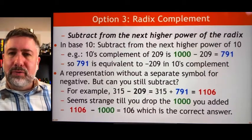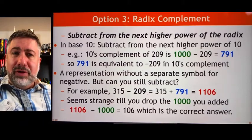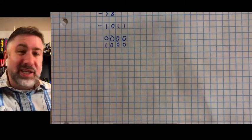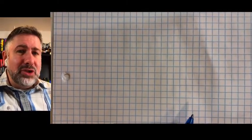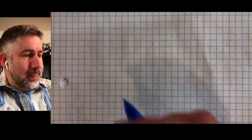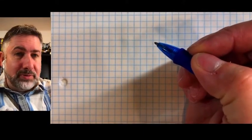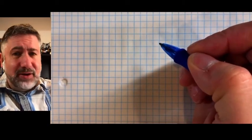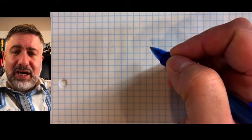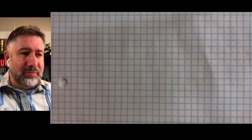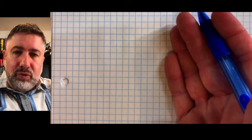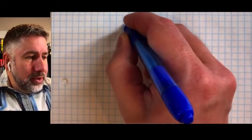We'd like a system that tacks on the concept of negativity into our existing system, which we do with what we call the radix complement. The idea of a radix complement or two's complement starts with the premise that we don't want to have to subtract — subtraction is a whole new thing we have to add in. We want to be able to subtract by adding, and avoid representing negative numbers in a new way.